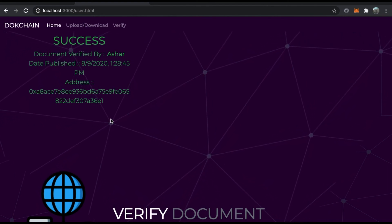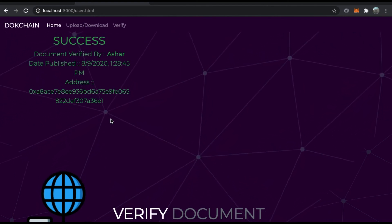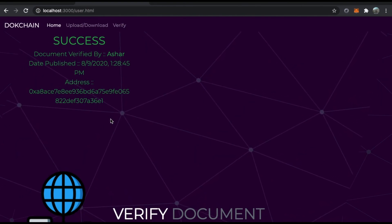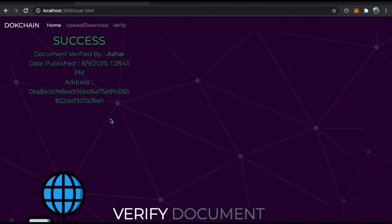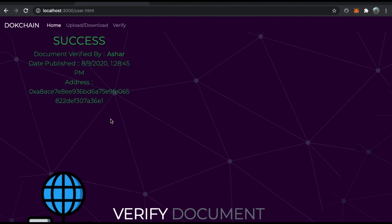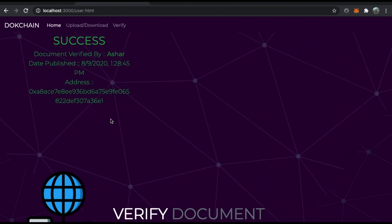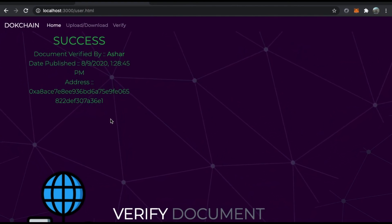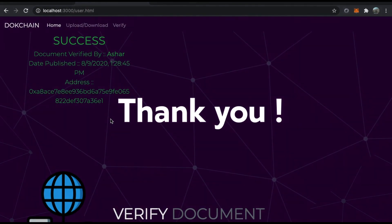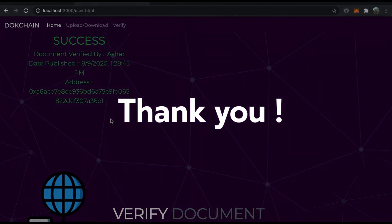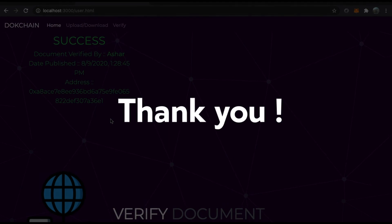It was really great working on this project and I have learned a lot. I'd like to thank my university and my professor for their continued supervision throughout. Thank you so much for sticking through the whole project and watching the video.